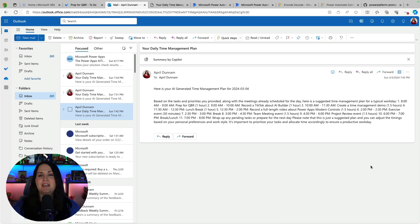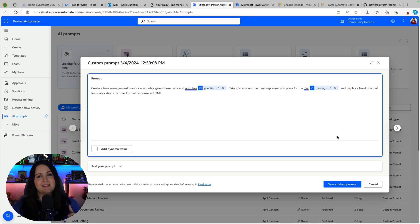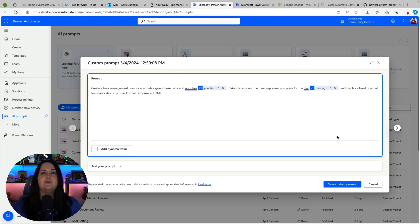In fact I can show you an example. This is what it would look like if I didn't put that format as HTML. So it's really as simple as adding that into your prompt and it will format it as HTML for you so it looks way prettier in your email.